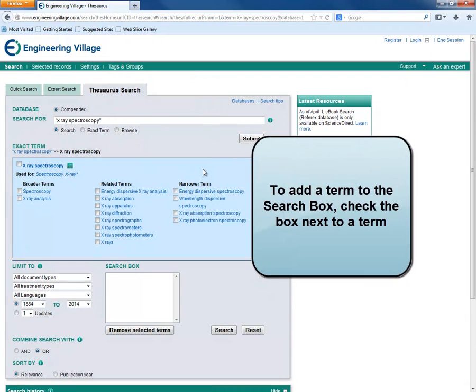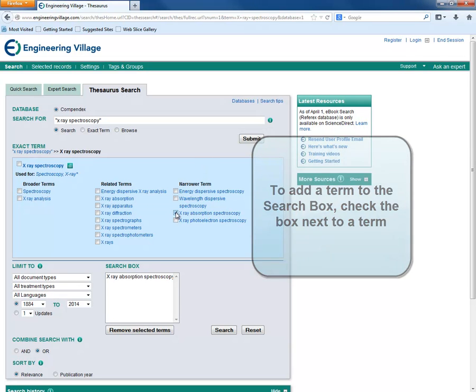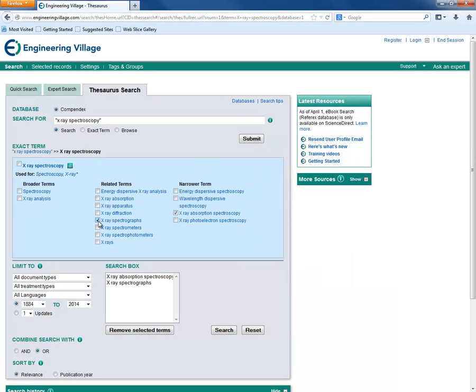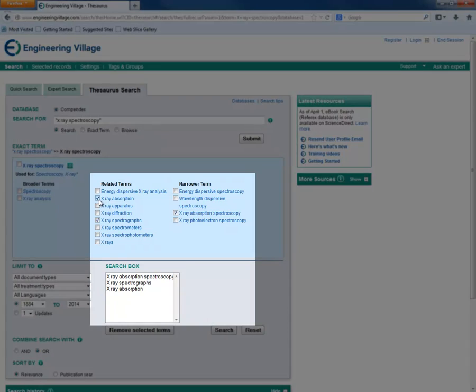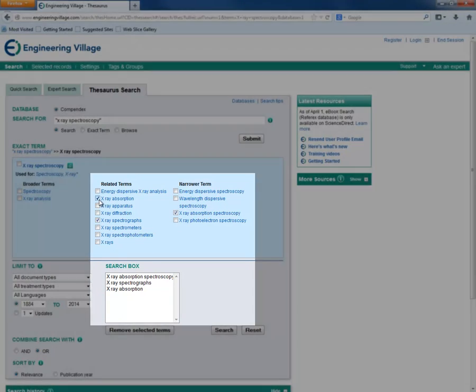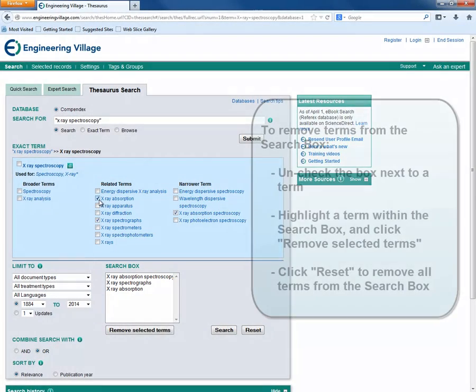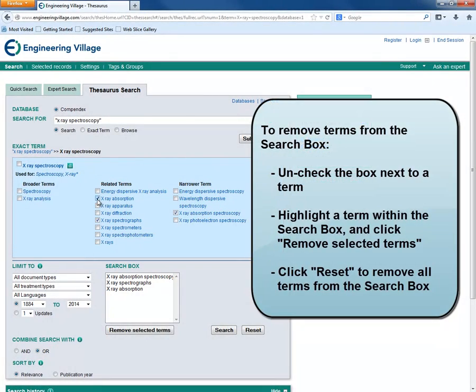To add a term to the search box, check the box next to a term. The terms that we select are then put into the search box. If we want to remove a term from the search box, we can either uncheck it above, or we can select the term in the search box and remove it using the Remove Selected Terms button.